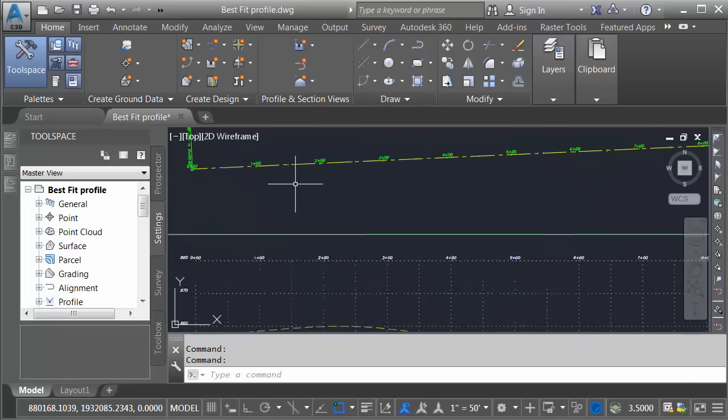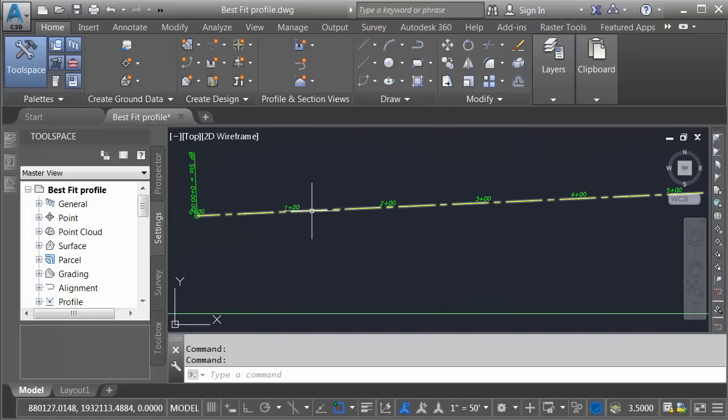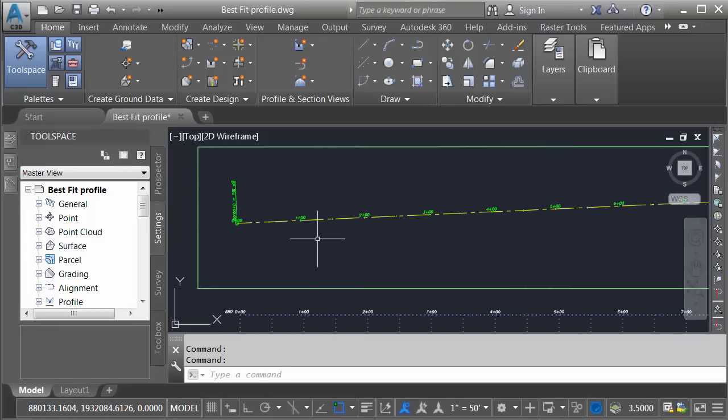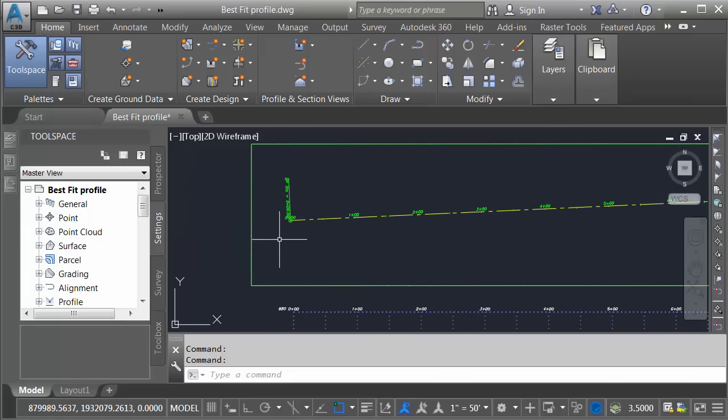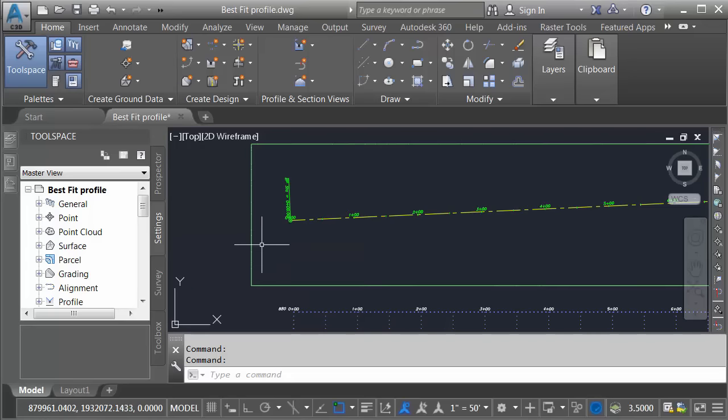On my screen, I've got some geometry. Let's zoom in and take a look. Right here, I've got an alignment called First Street. I've also got an existing ground surface. If I hover, we can see that's called EG. Now, just to simplify things, I am displaying the surface using a border style only.